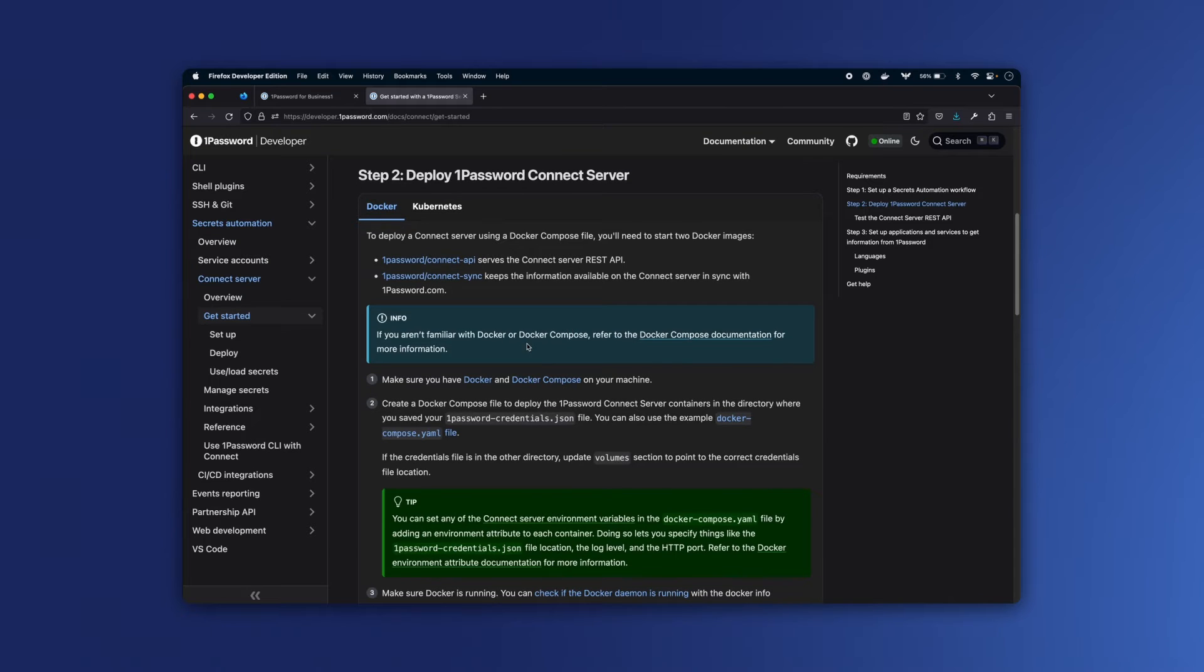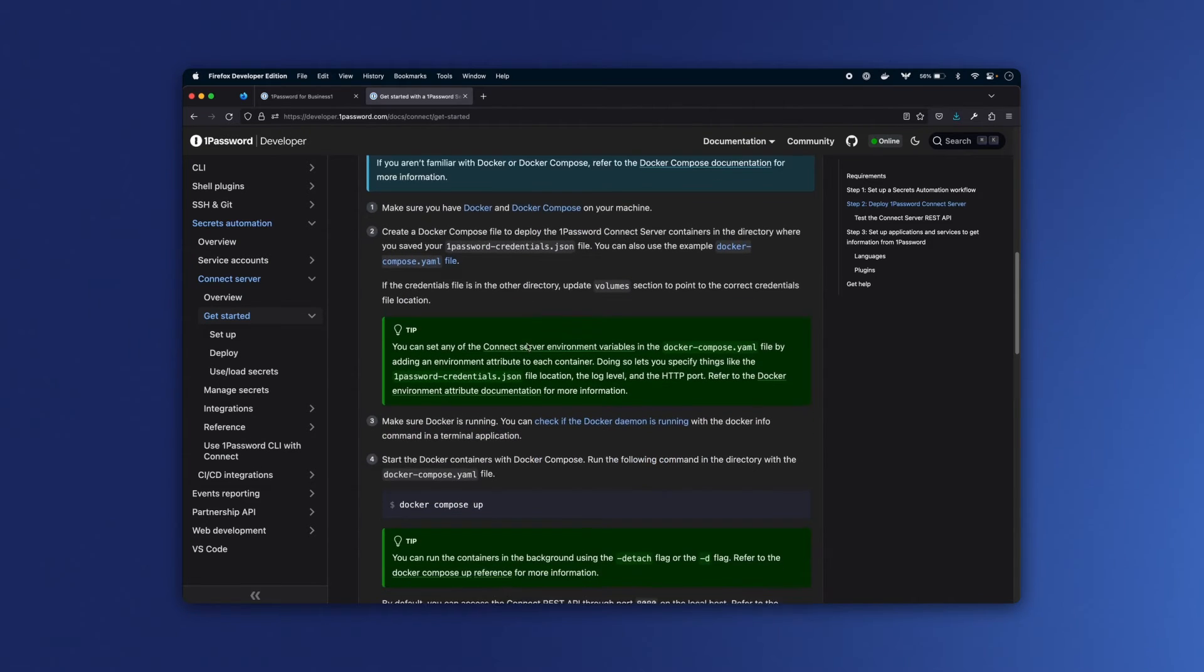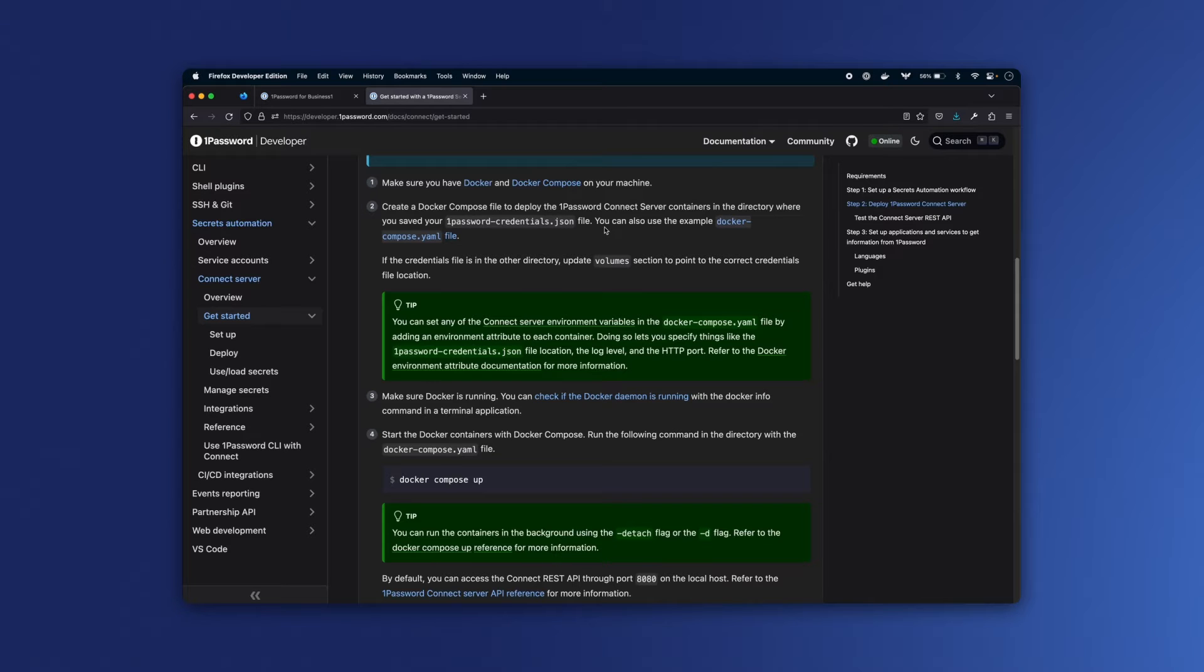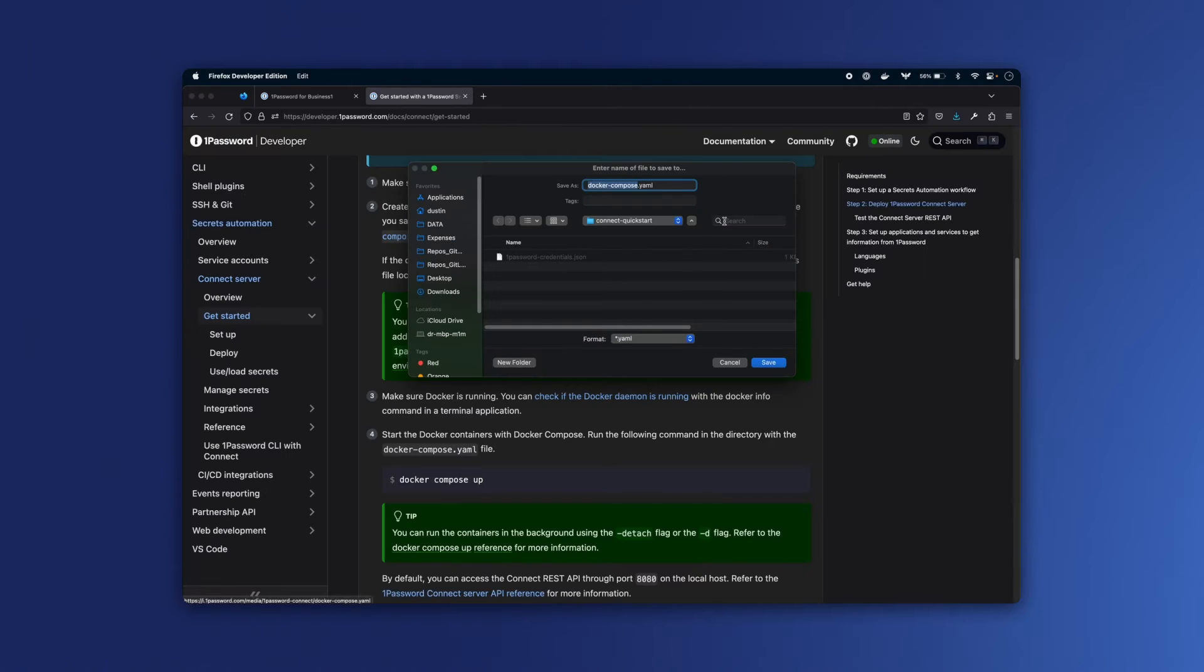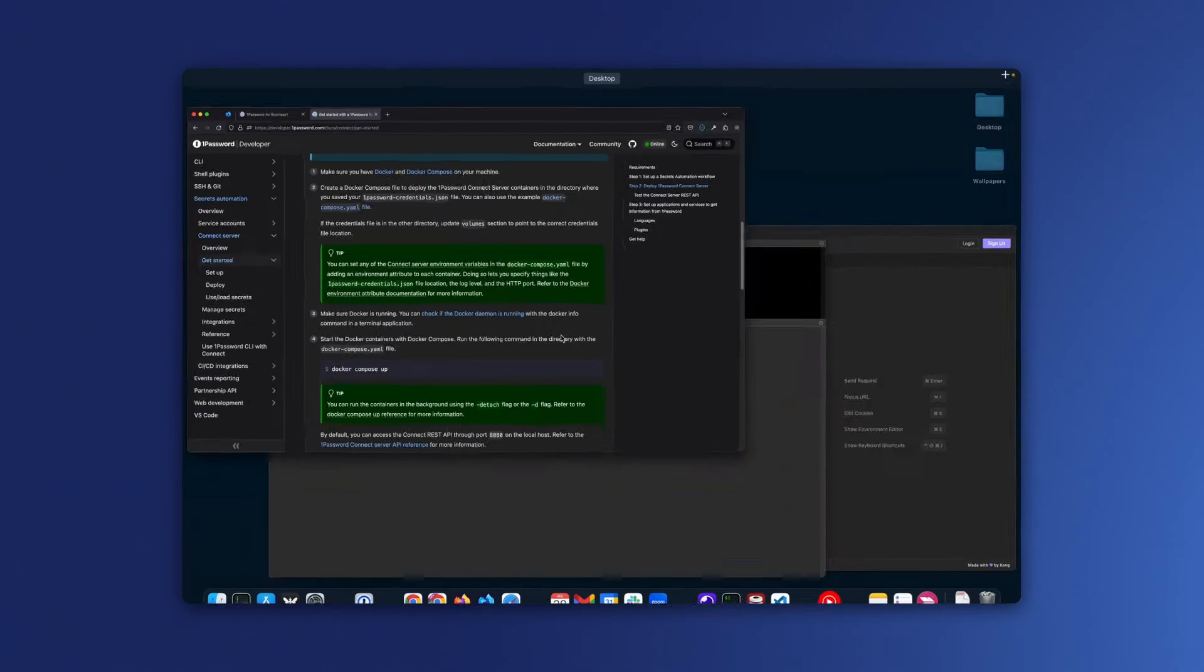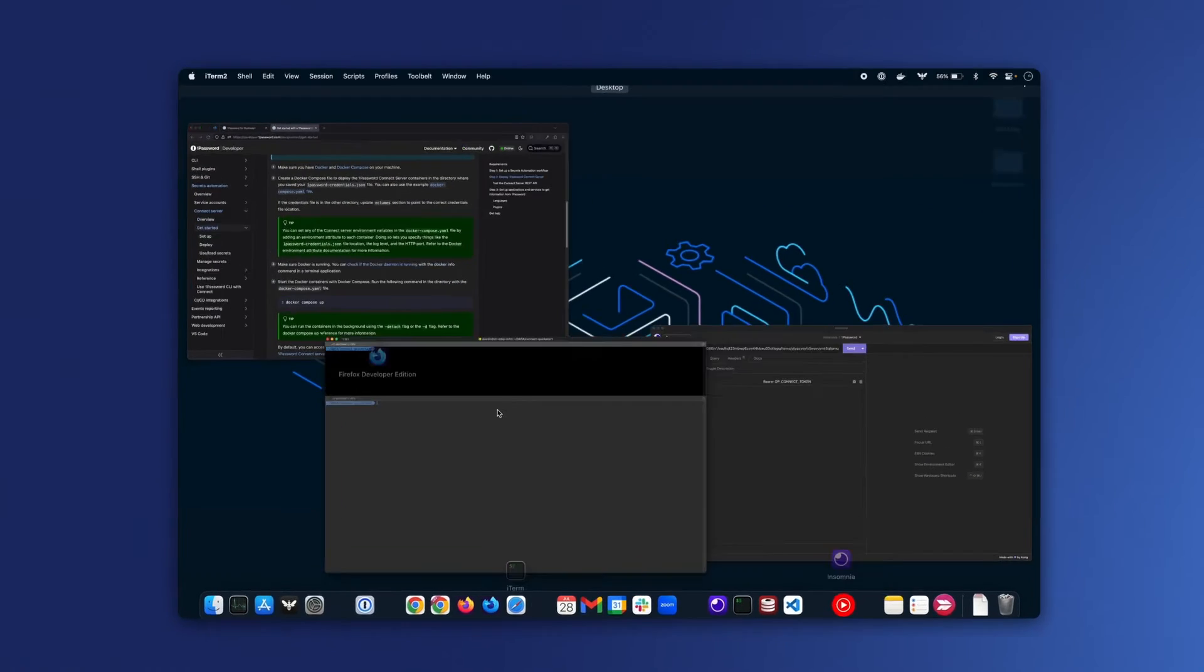We're going to use Docker. I already have Docker installed on my local machine, and we have this credentials.json file, but we need an example docker-compose.yaml file. So I'm going to go ahead and download that to my local disk and switch to my terminal.